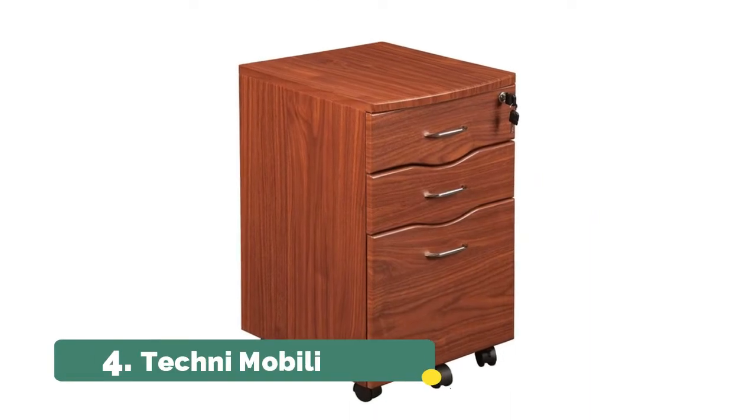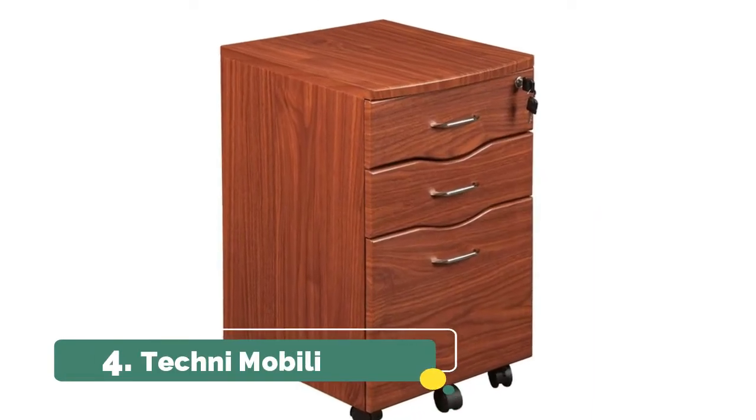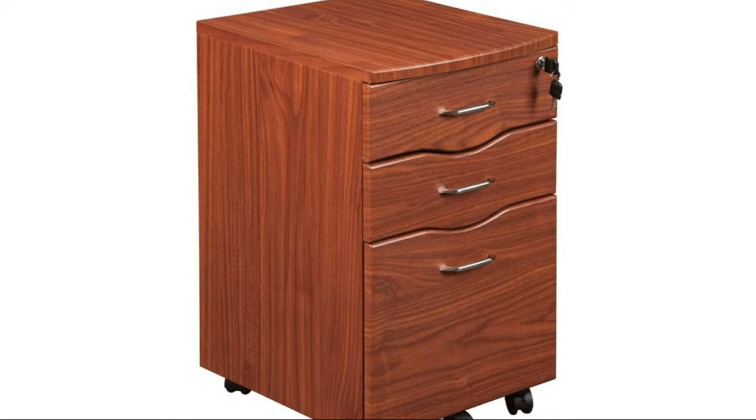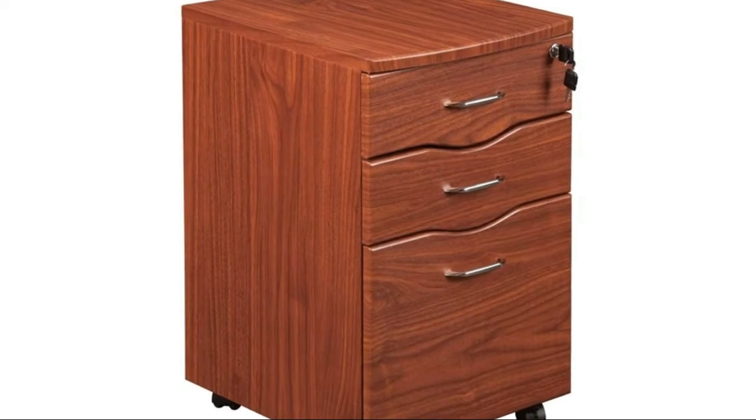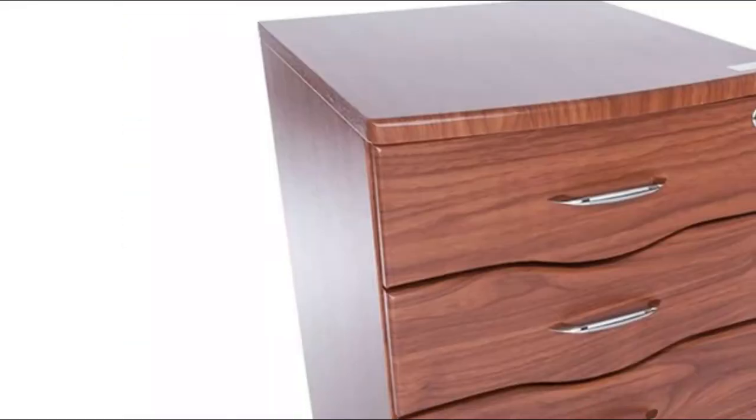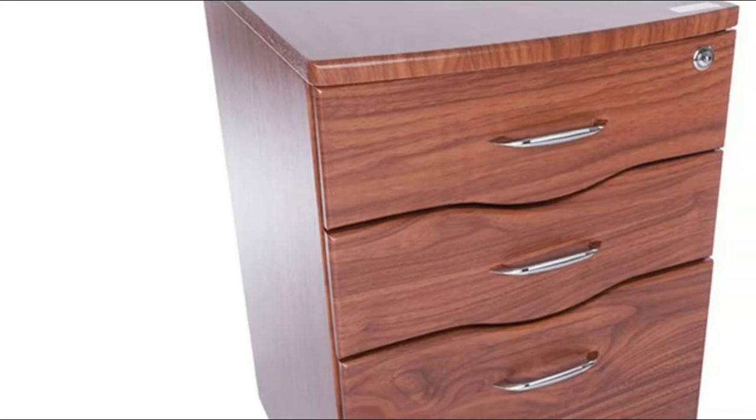Number 4. Technimobili. The hanging file cabinet is designed to store letter size folders. The top drawer includes a locking mechanism that locks both the two drawers and the filing cabinet.